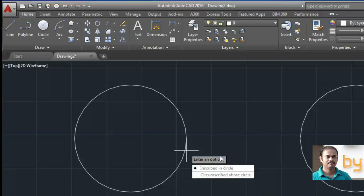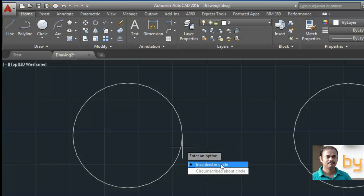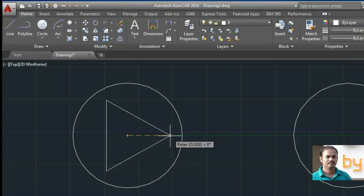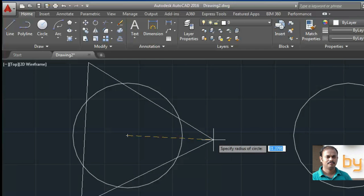Then it will ask whether to draw the triangle inscribed in the circle or circumscribed about the circle. These polygons are always based on a circle, so it will always ask whether you want the polygon inscribed in the circle or circumscribed about the circle. I'm choosing inscribed in the circle, so it will ask to specify the radius of the polygon.